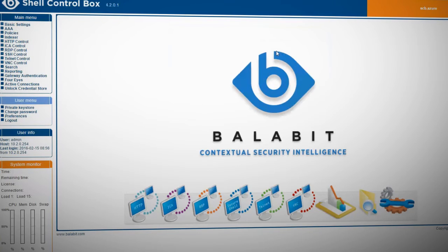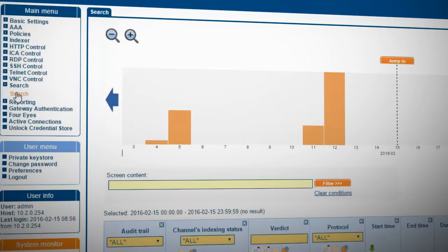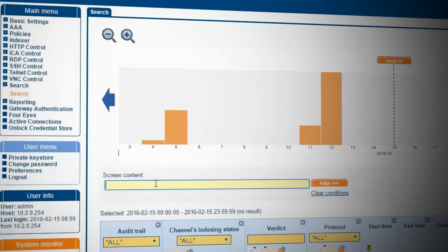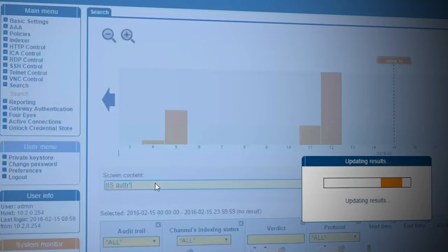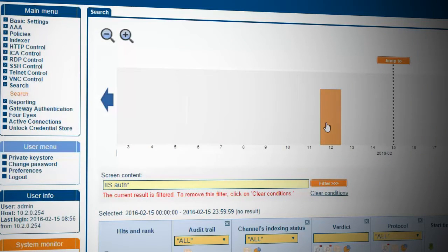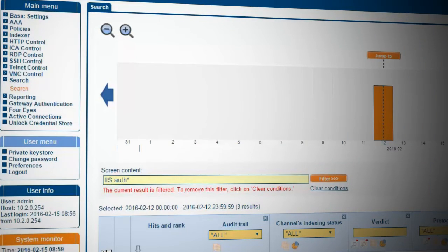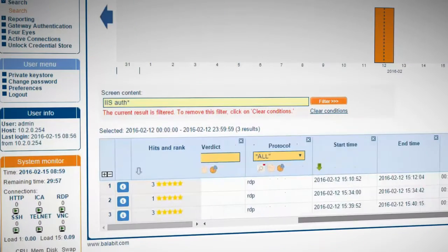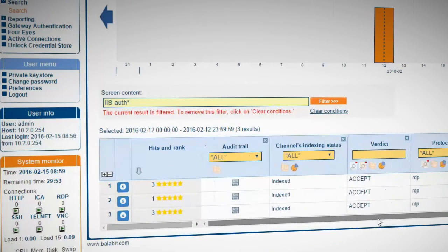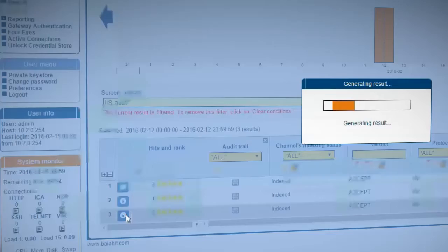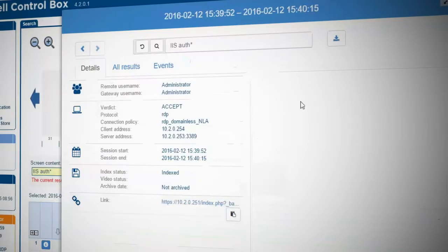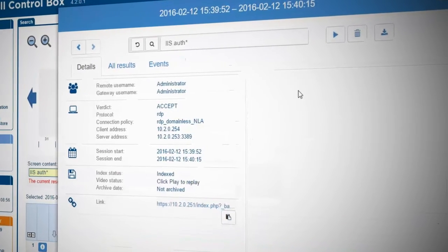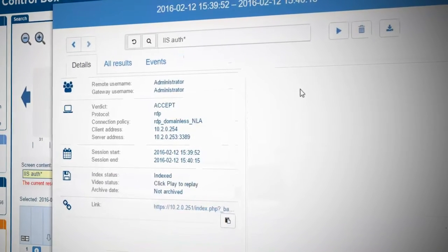Using Shell ControlBox screen content search function, search for recorded sessions containing the text IIS auth. You get three hits listed with the relevant connection details, such as the user name, time, access protocol, and connection policy.